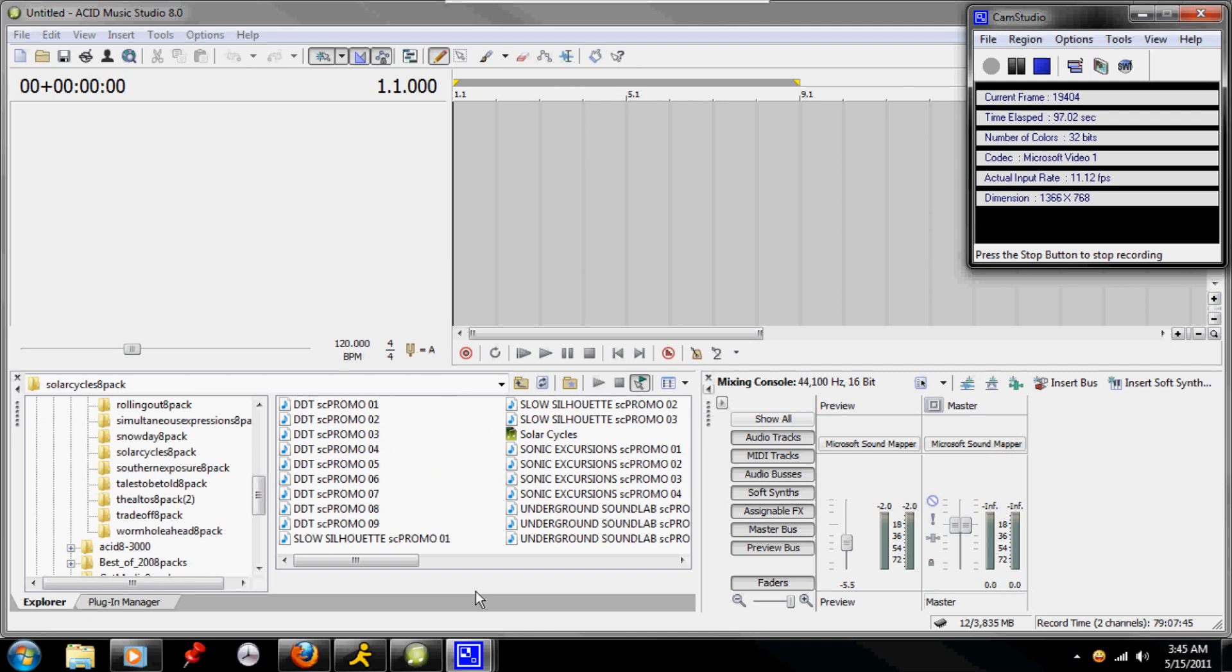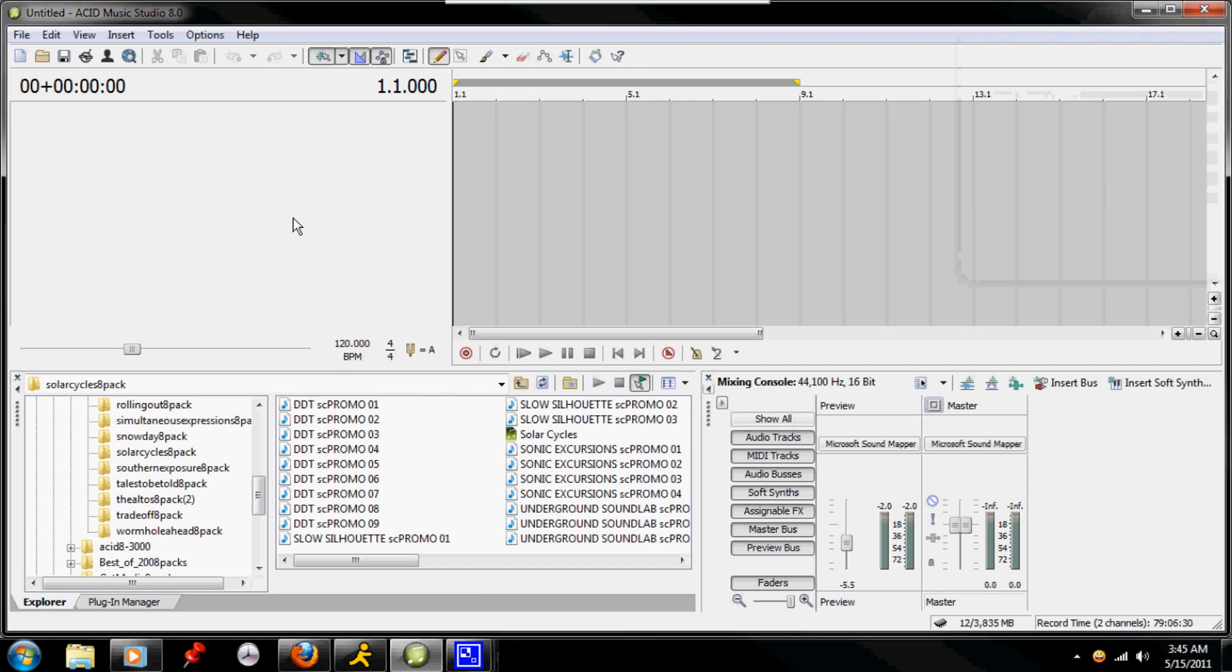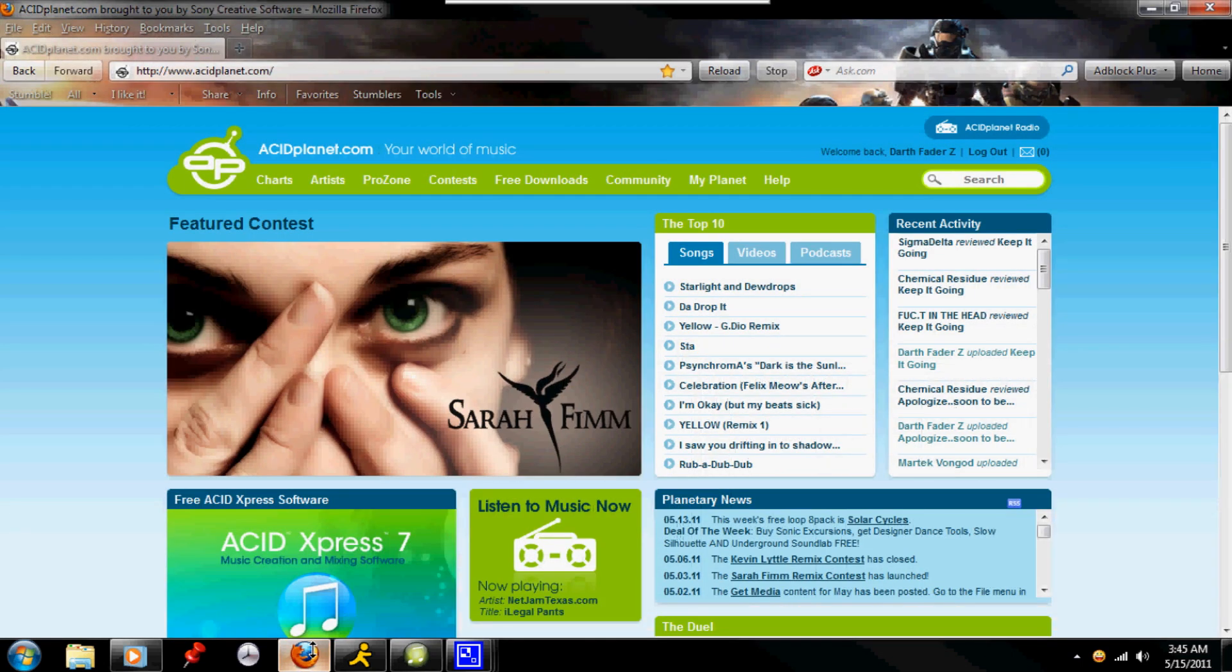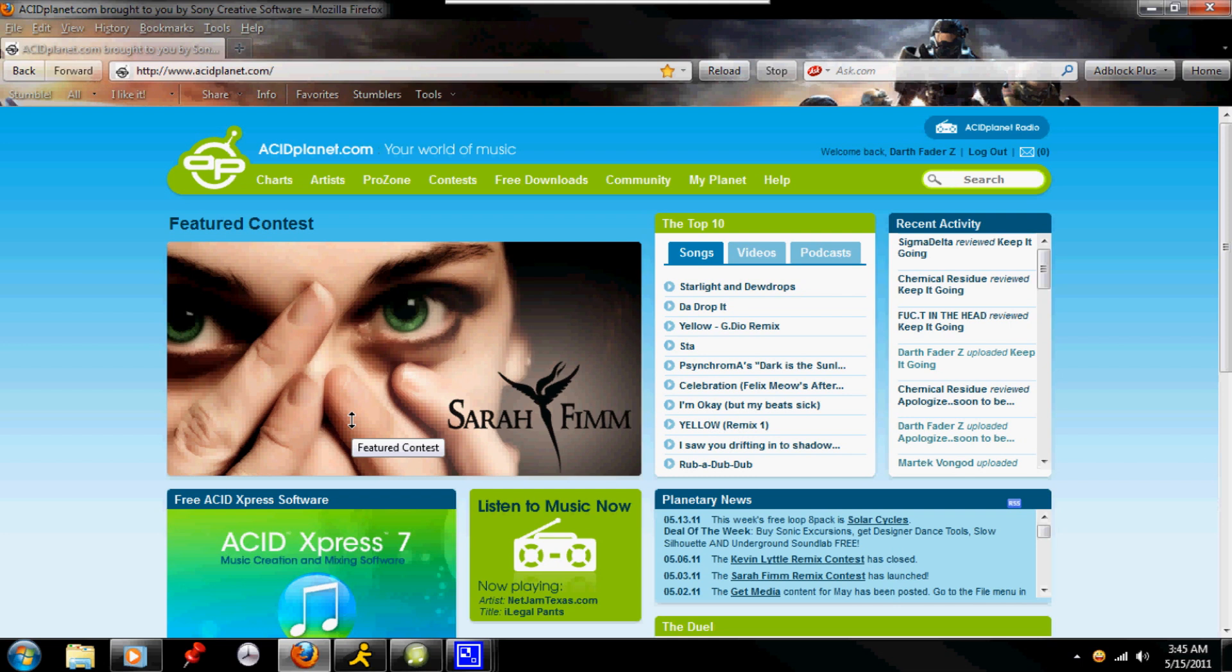But before continuing any further about explaining what we can do with this program and what its primary use is, let's first get you some sound material, because if you're apparently new to the program, you probably have nothing. So we're going to go to the Acid Planet homepage, and if you're using Acid Pro or Acid Music Studio, you've probably been to this website, or if you've torrented off of Demonoid, Pirate Bay, or one of your other favorite torrenting websites.